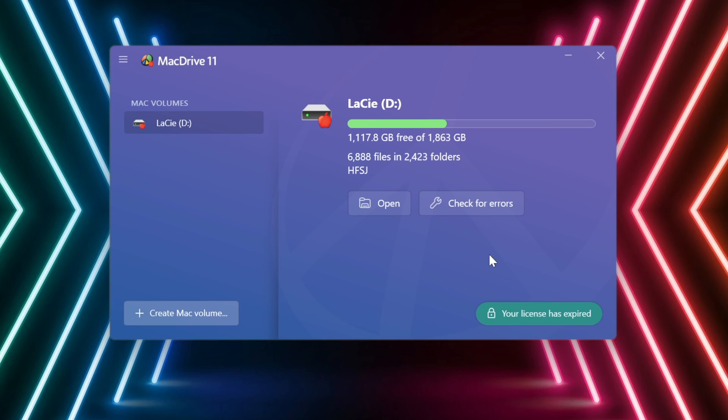Plus, you can create Mac-specific drives on your Windows PC — create an APFS volume and move it to another computer, to a Mac, to a friend, whatever it is. You can create those right here from your Windows PC.